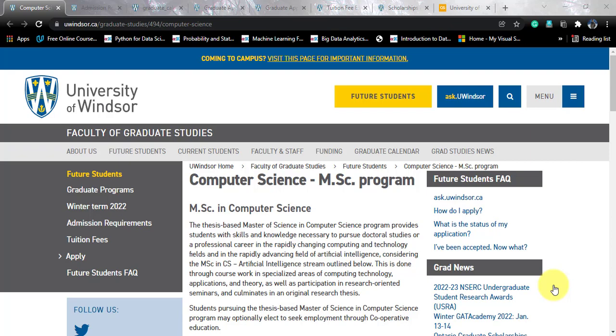If you do like the video, please subscribe to the channel and share this video with your friends as much as possible. We are looking out for data science courses around the world. Without any further delay, let's start with this video.